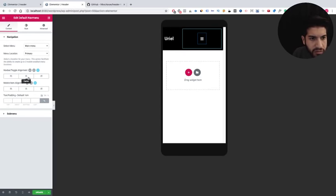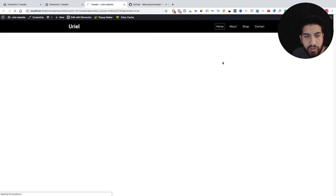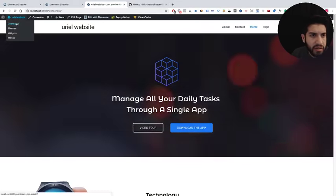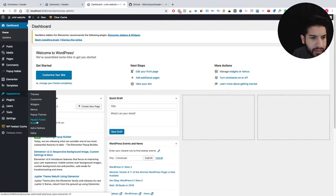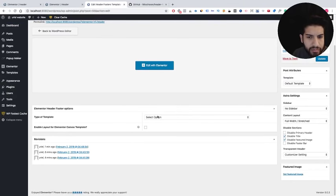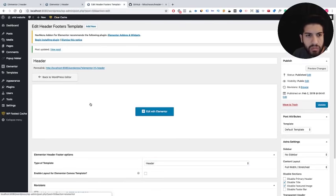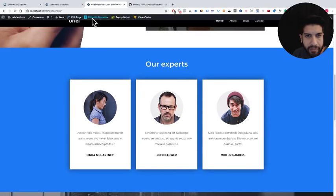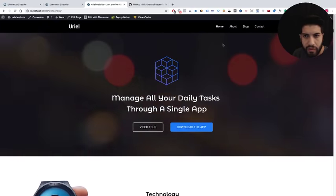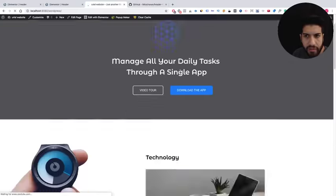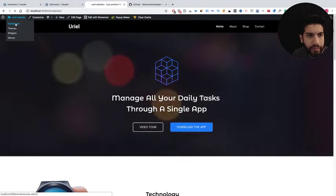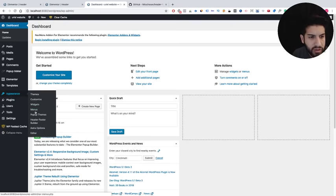From the looks of it we may just have to leave the mobile hamburger size as is for now. Let's go ahead and save this and check how it looks on the website. On the home page it's not working yet because we haven't assigned the header — let's go back to the dashboard, go to Header and Footer, and assign it. Now we do have a sticky menu — it's just the WordPress dashboard bar getting in the way. Let's now go ahead and create a footer.